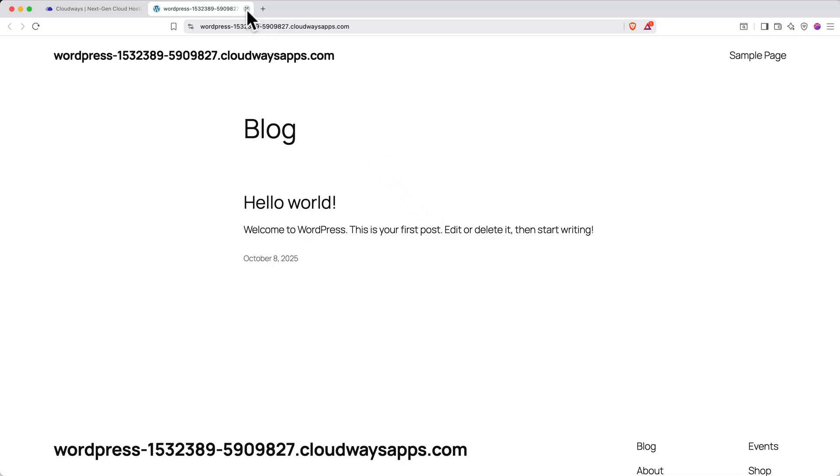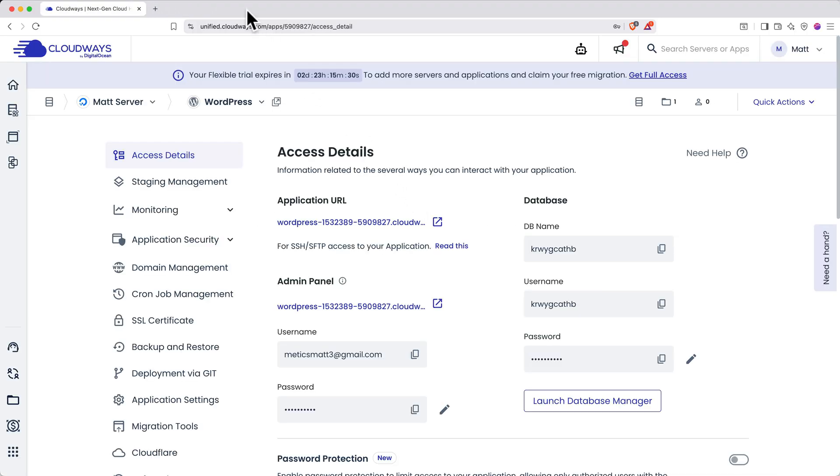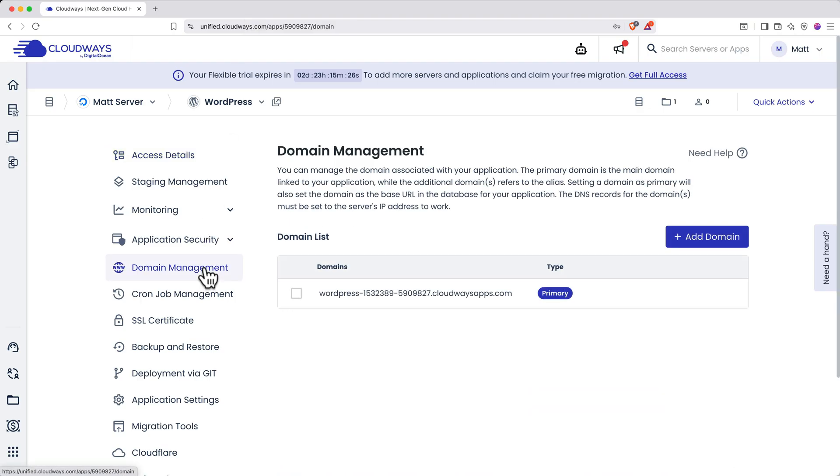Let's set up the site with a custom domain. If you close out of the live site tab and go to the domain management window within your WordPress management page, you'll see the domain list with the temporary domain and a button to add a domain. Cloudways does not offer domain registrar services, so you'll need to bring your own domain.